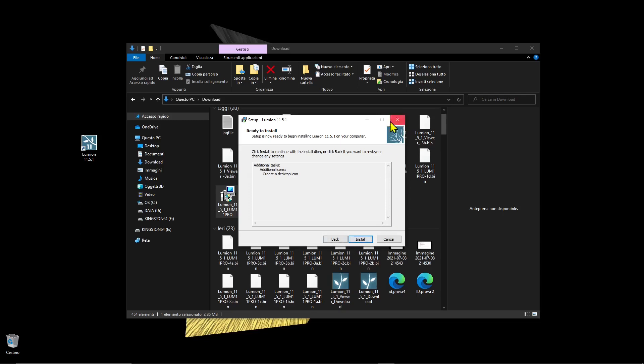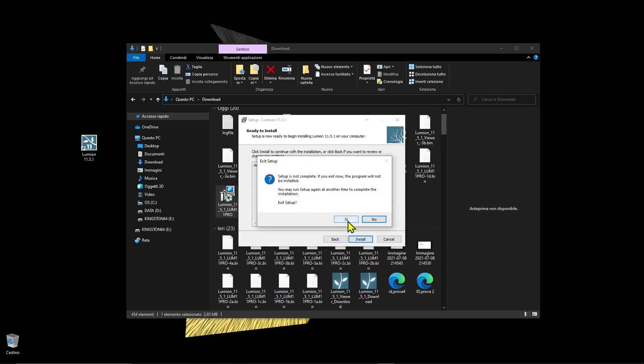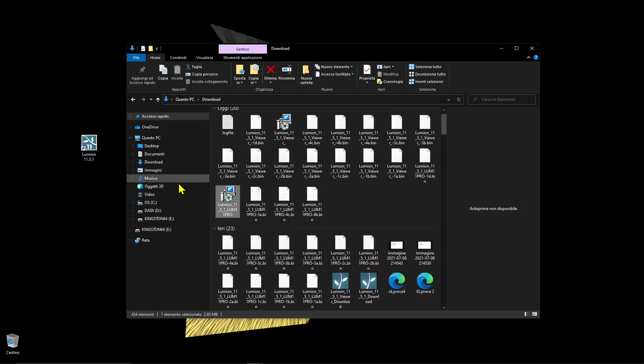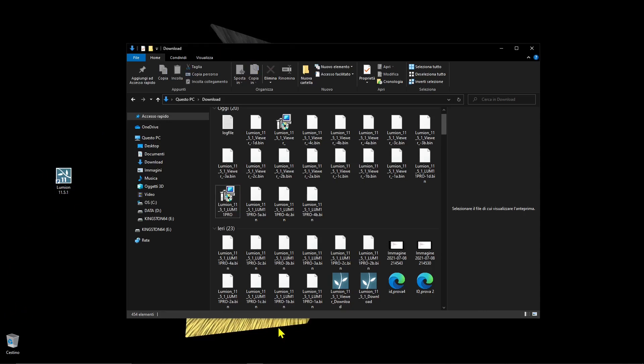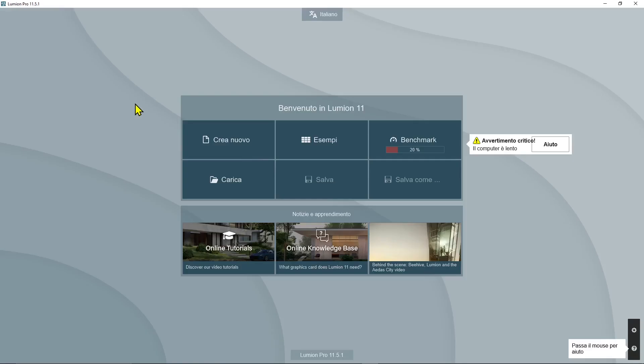When you finish the install, you're going to see this icon on the desktop. This is the Lumion icon. If you don't find it on the desktop, you can go to the start menu and find it there, or use the Windows search. Double-click on the icon that you'll see in the desktop or Windows start menu.